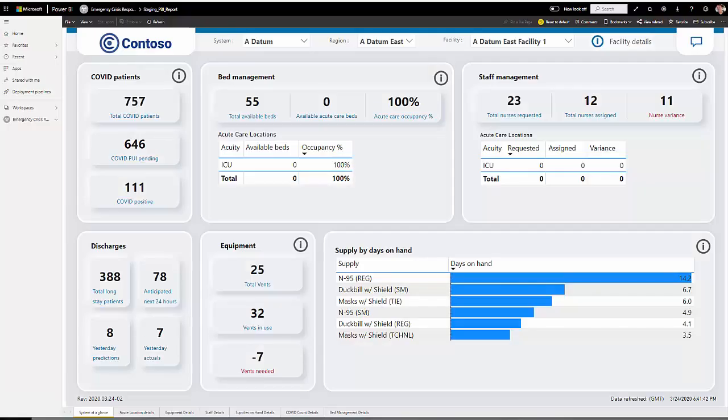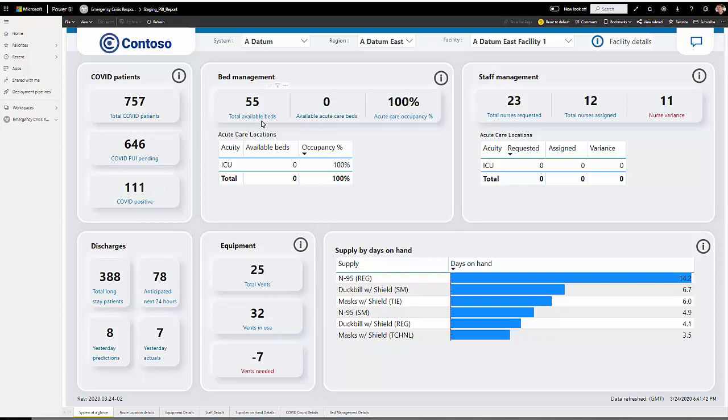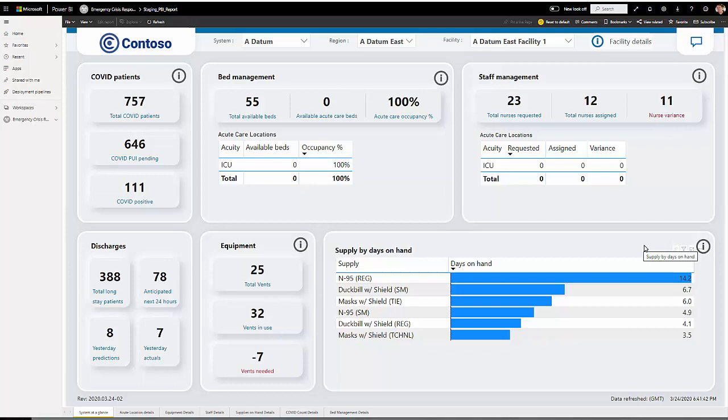This Power BI based decision support dashboard is also included in emergency response. I was given access to this report by a system administrator and I logged into this using my enterprise credentials. The data contained on this top level view is the data that's most important to me. I can see the total number of COVID patients, those patients who are currently under investigation for COVID, as well as COVID positive. I can look at bed management. I can see the total available beds, the available acute care beds, and the total acute care occupancy percentage. And I can also look at information across acute care locations. For staff management, I can also see the total number of nurses requested, total number of nurses assigned, and the nurse variance.